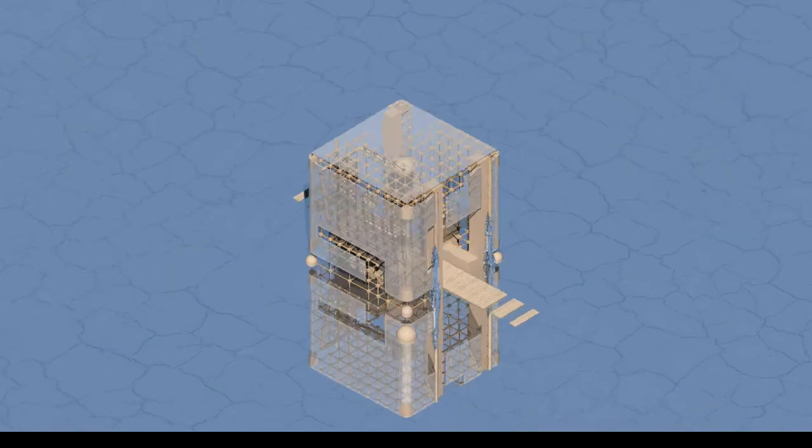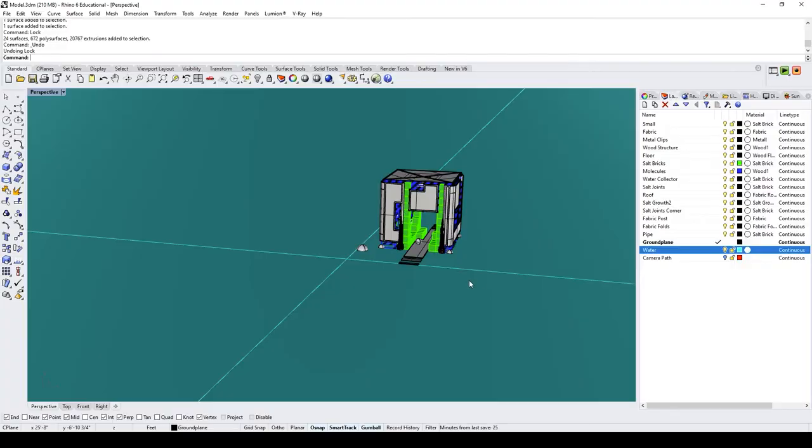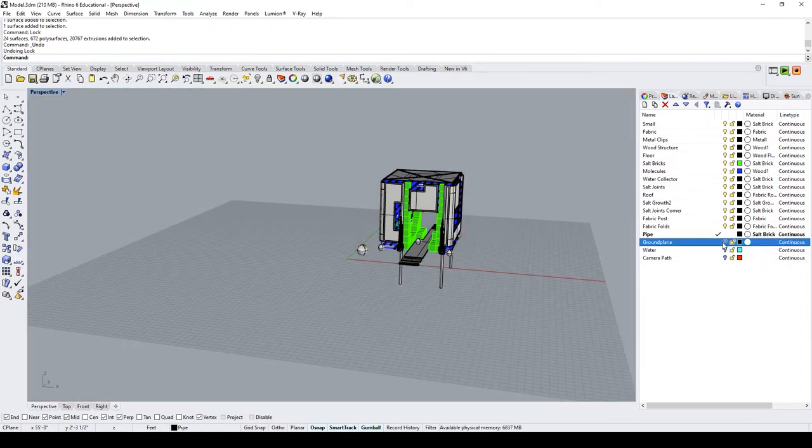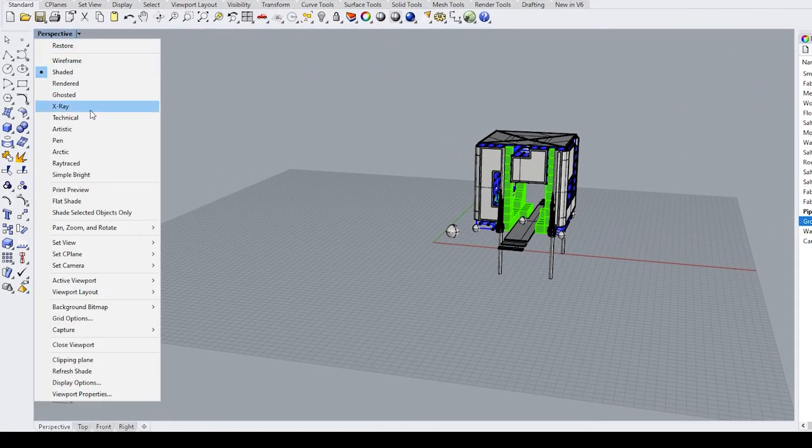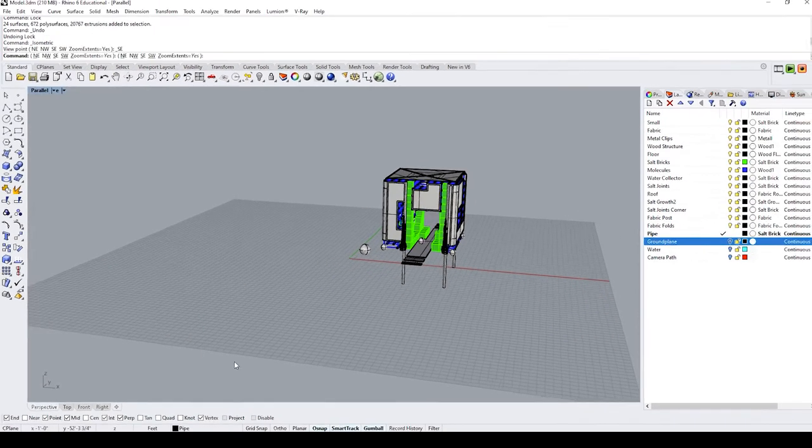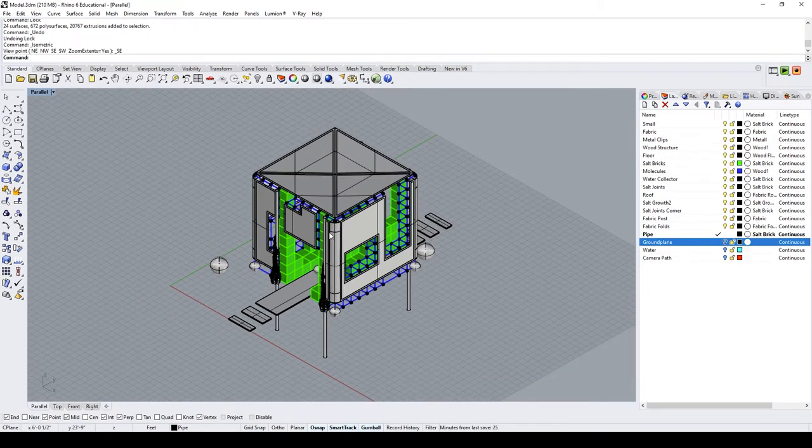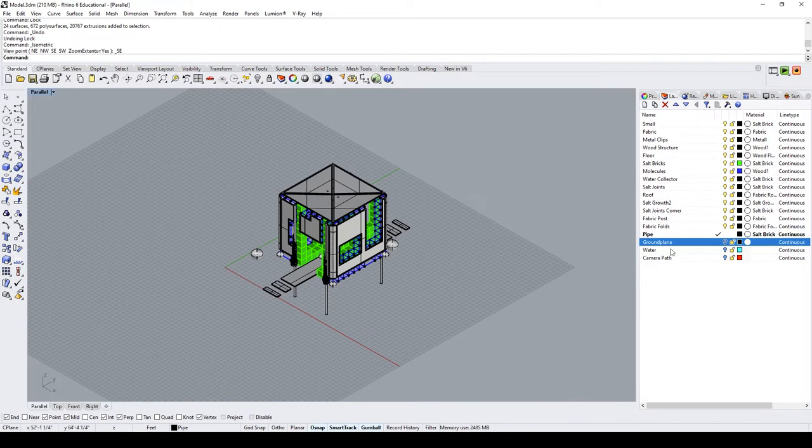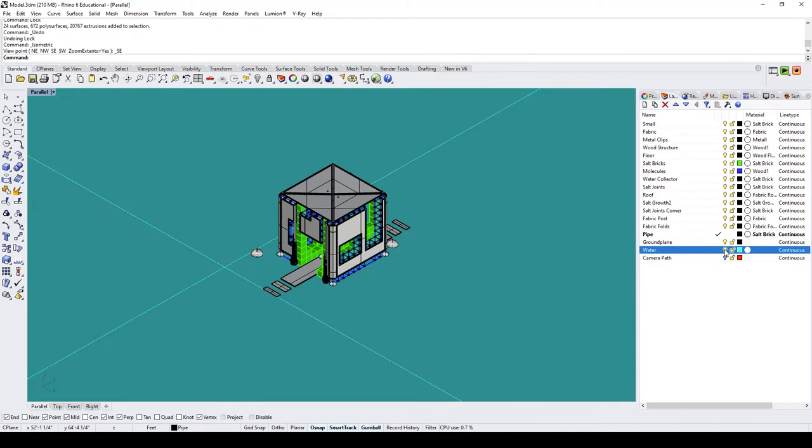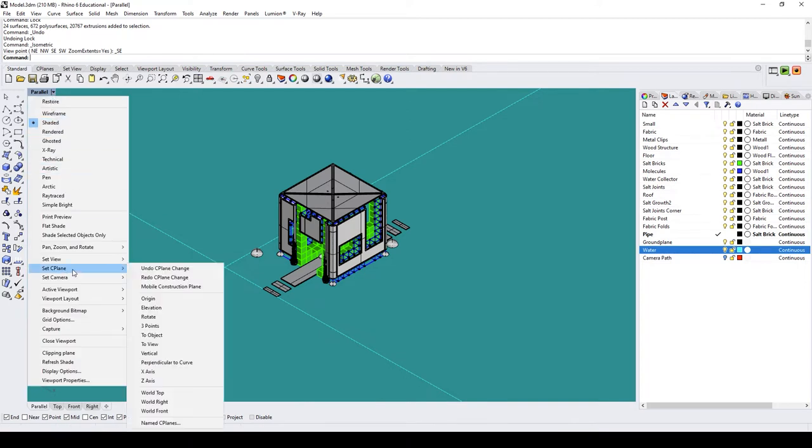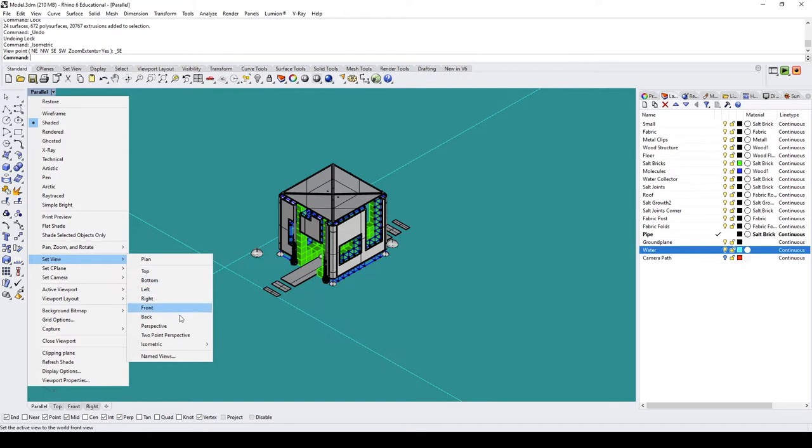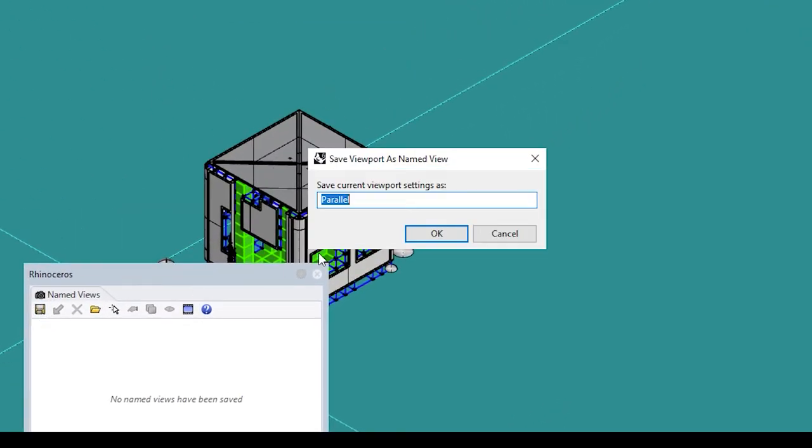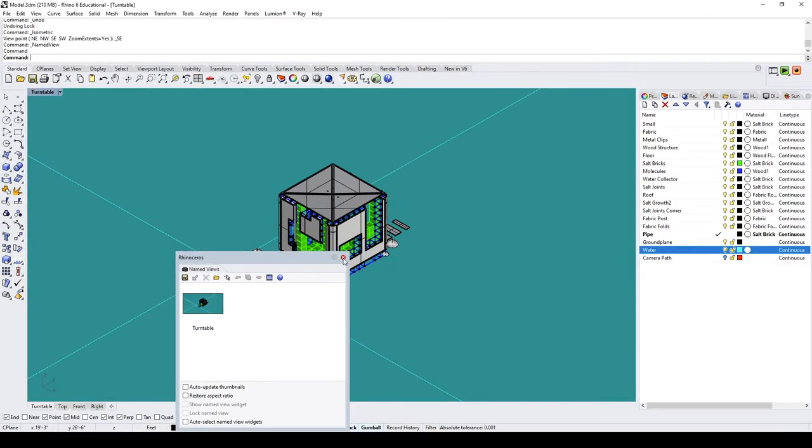So now it's time for the turntable animation, probably the easiest one of them all. I'm going to go ahead and turn off all my ground planes by clicking the light bulb beside the layer name. And I'm going to go over to the drop down next to Perspective. And I'm going to set the view to isometric southeast. I'm going to zoom out just a little bit. Perfect. Now I'm going to go ahead and turn my ground plane and water back on. Go back over to the drop down next to Parallel. And we're going to go to Set View. Named Views. And we're going to save this view. Let's name it Turntable. Press OK. Now you can go ahead and X out of this panel.